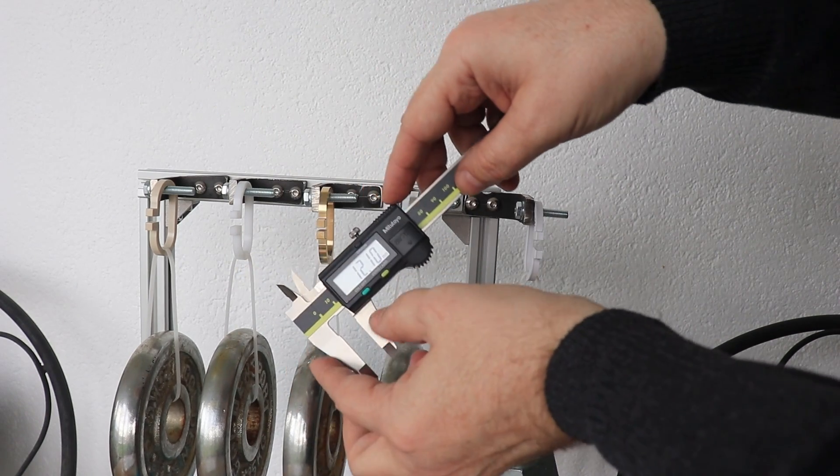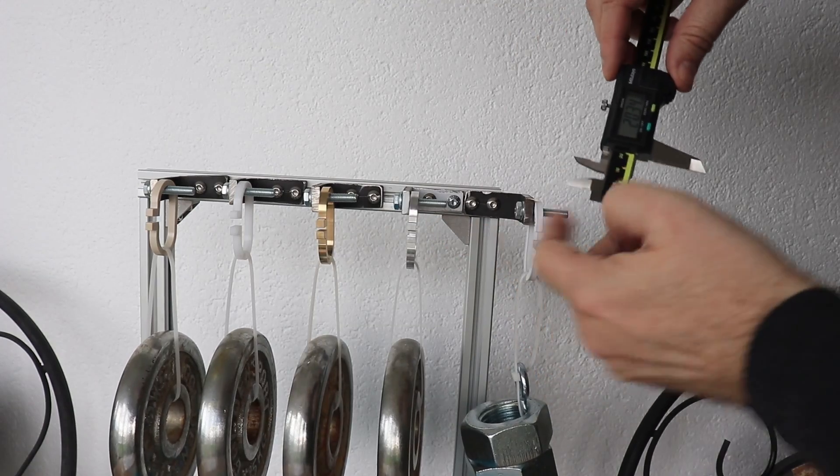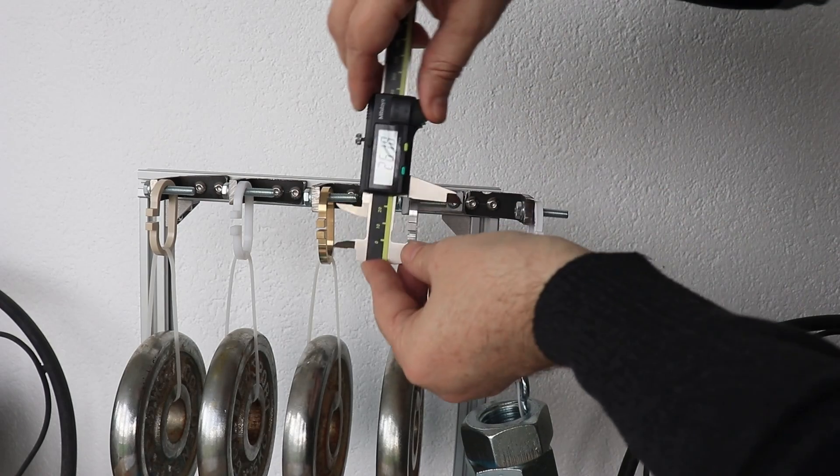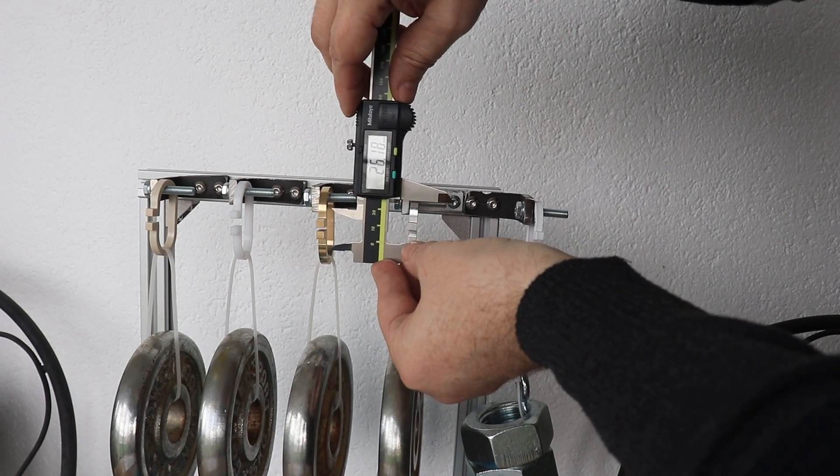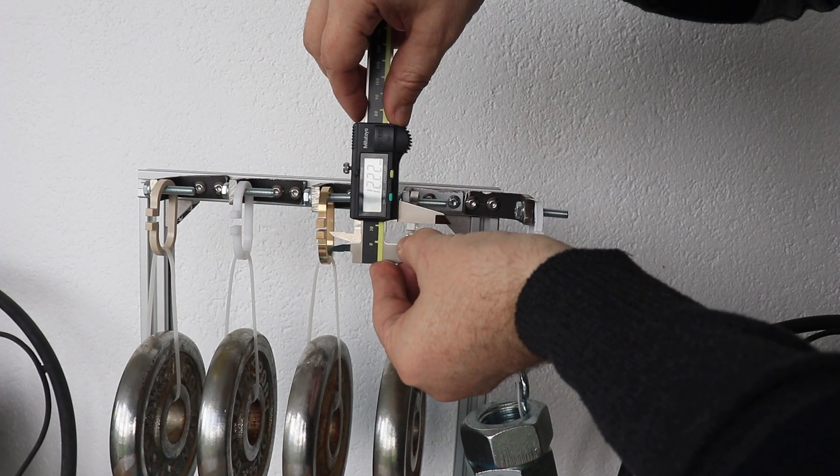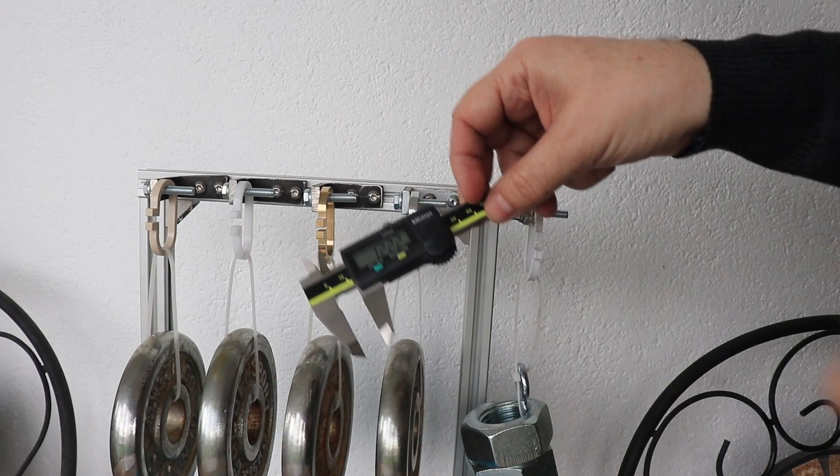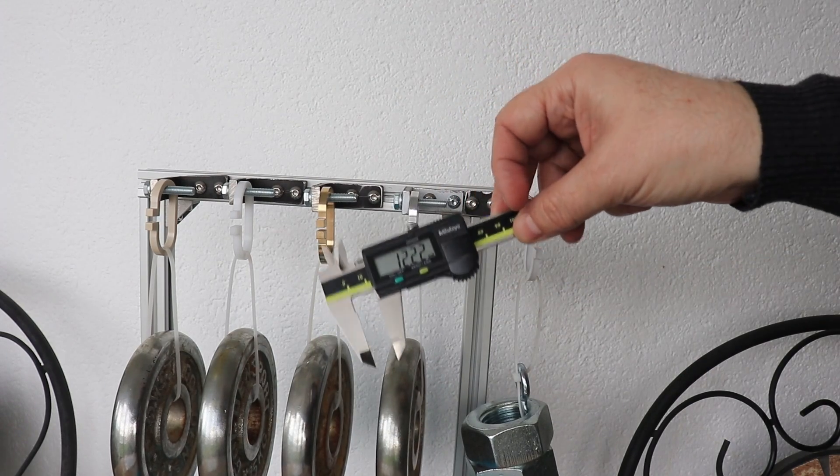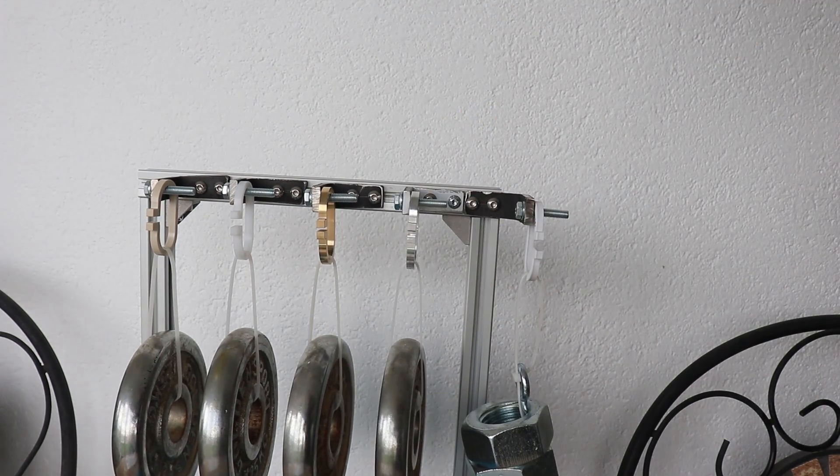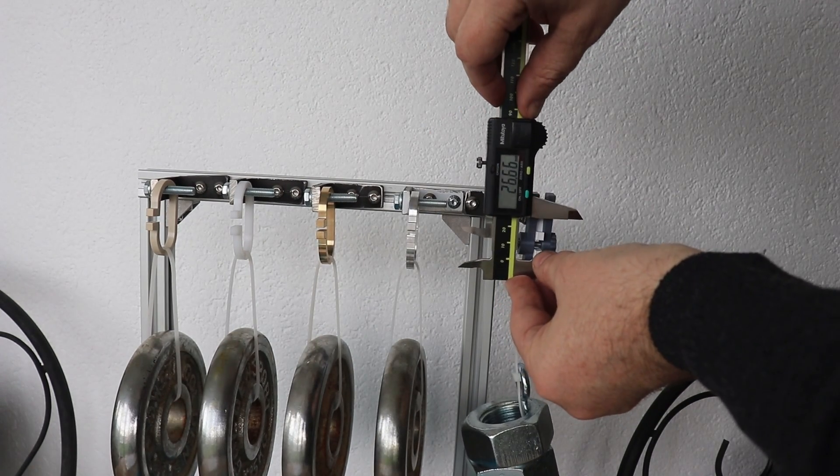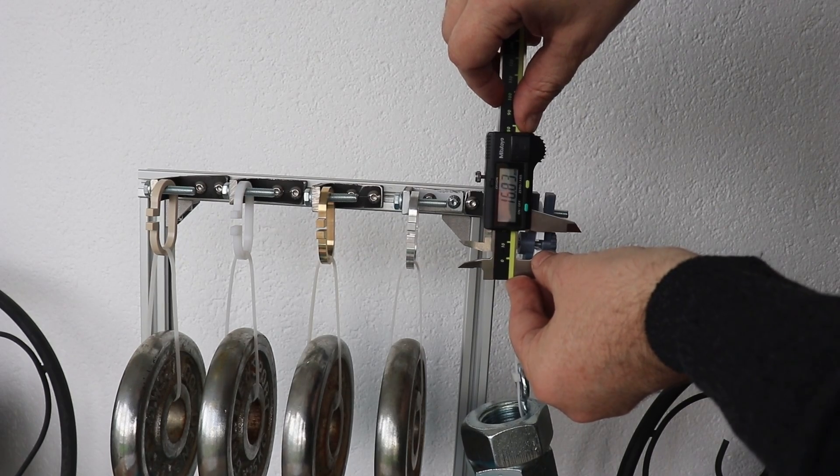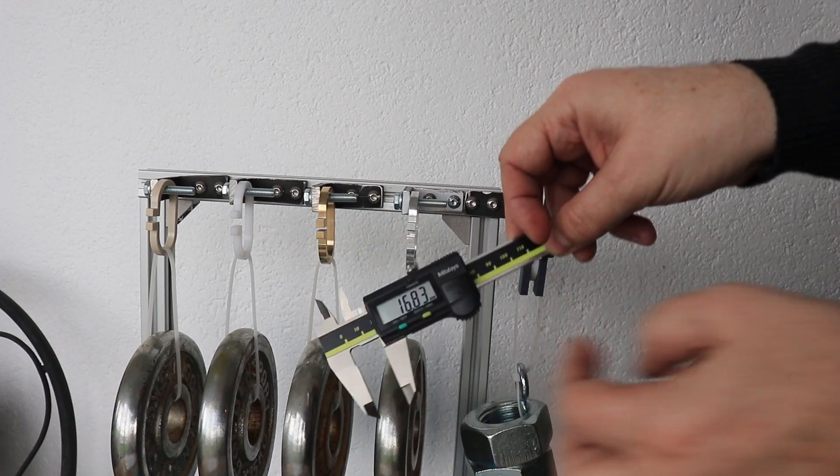12.10. Similar problem I have with aluminum. 12.22. And ABS 16.83.